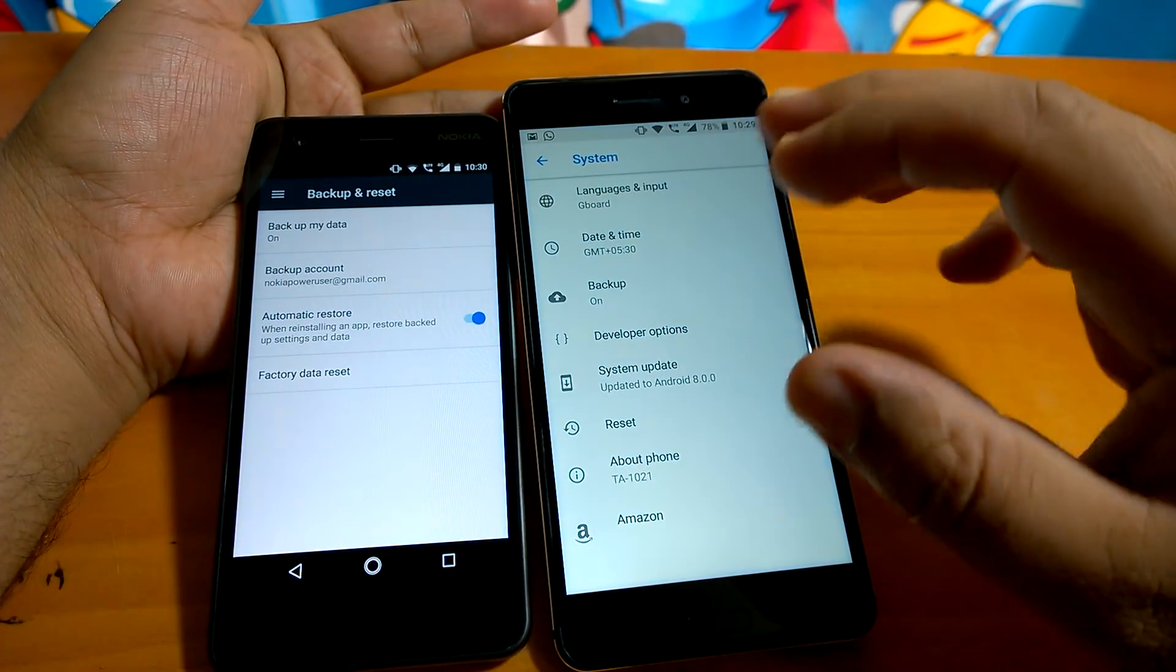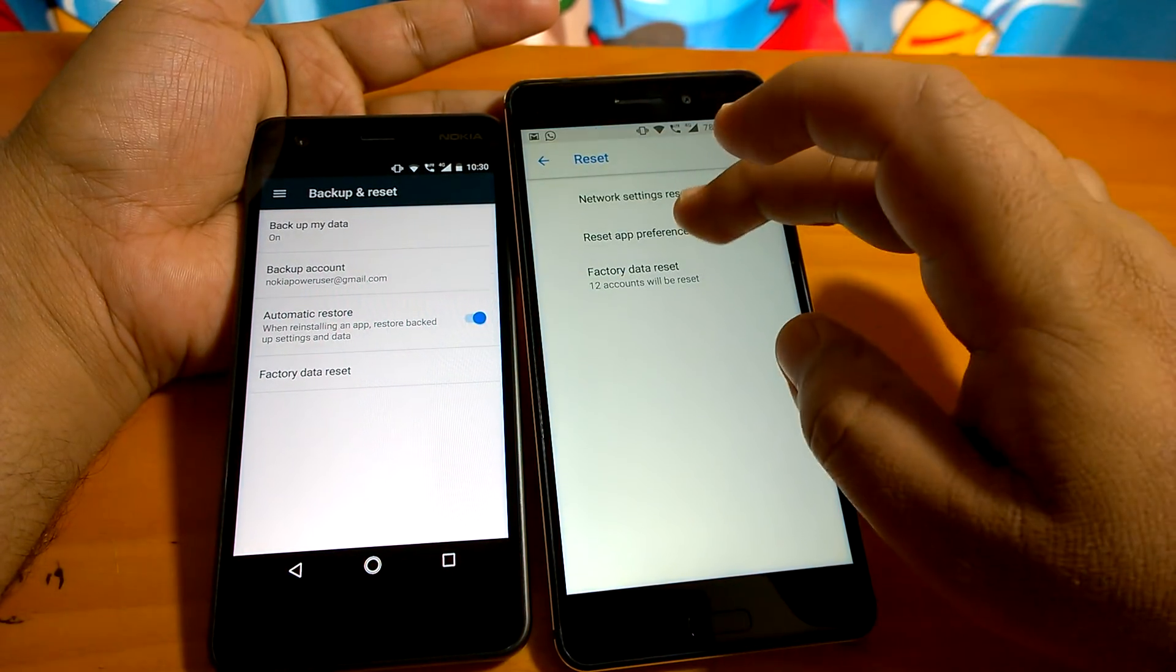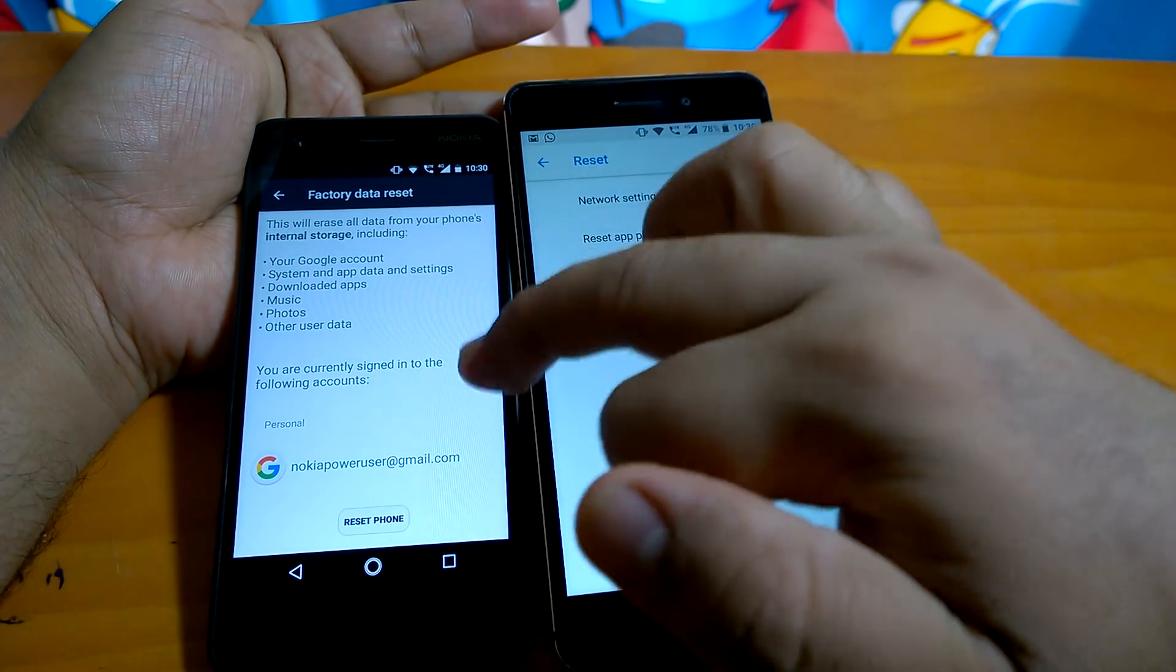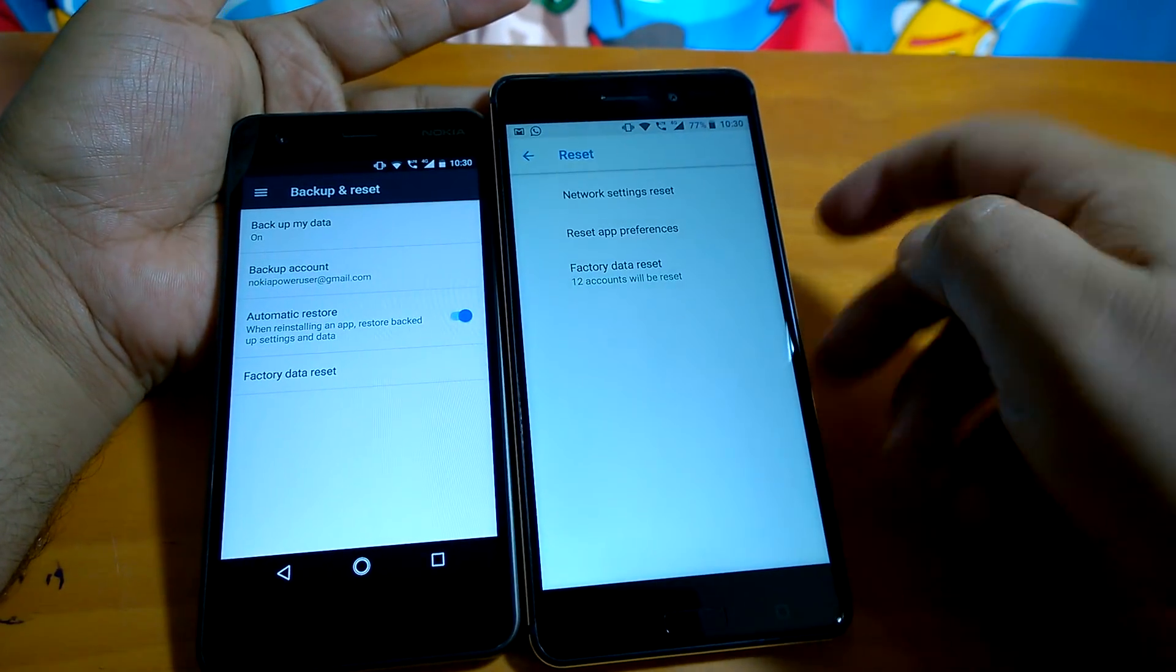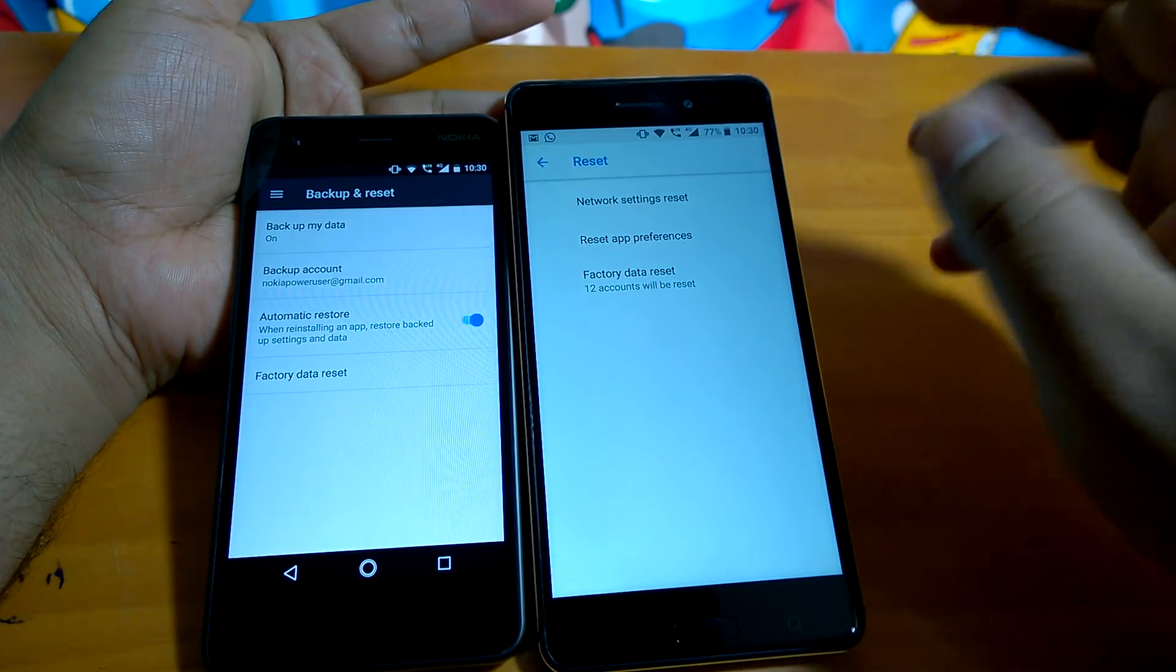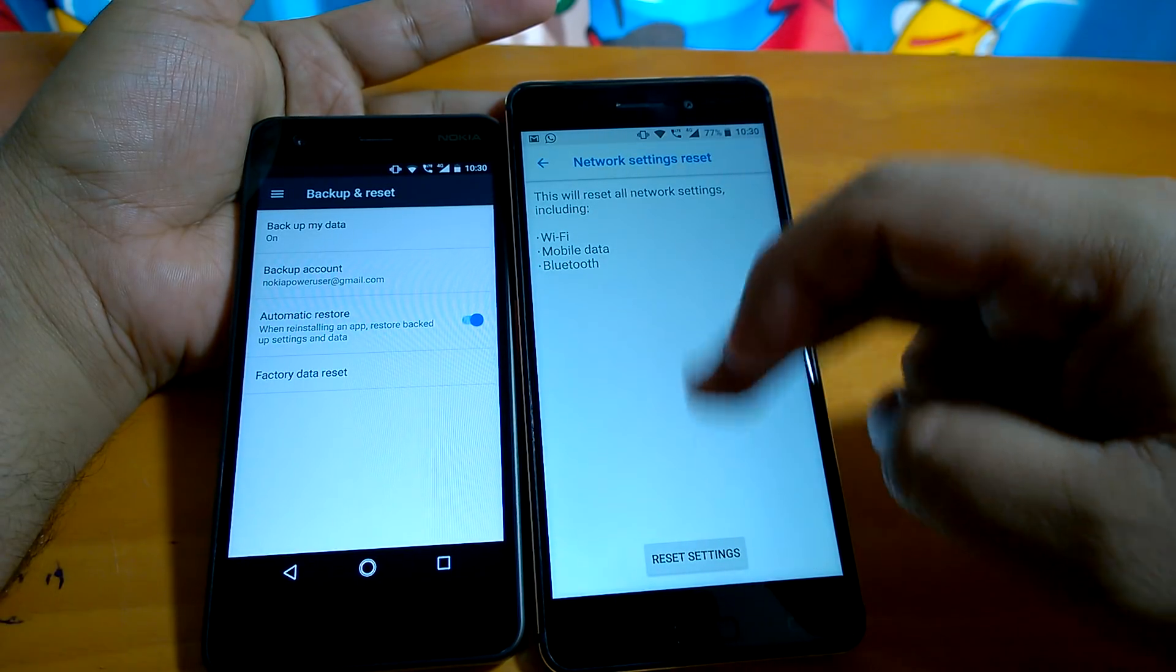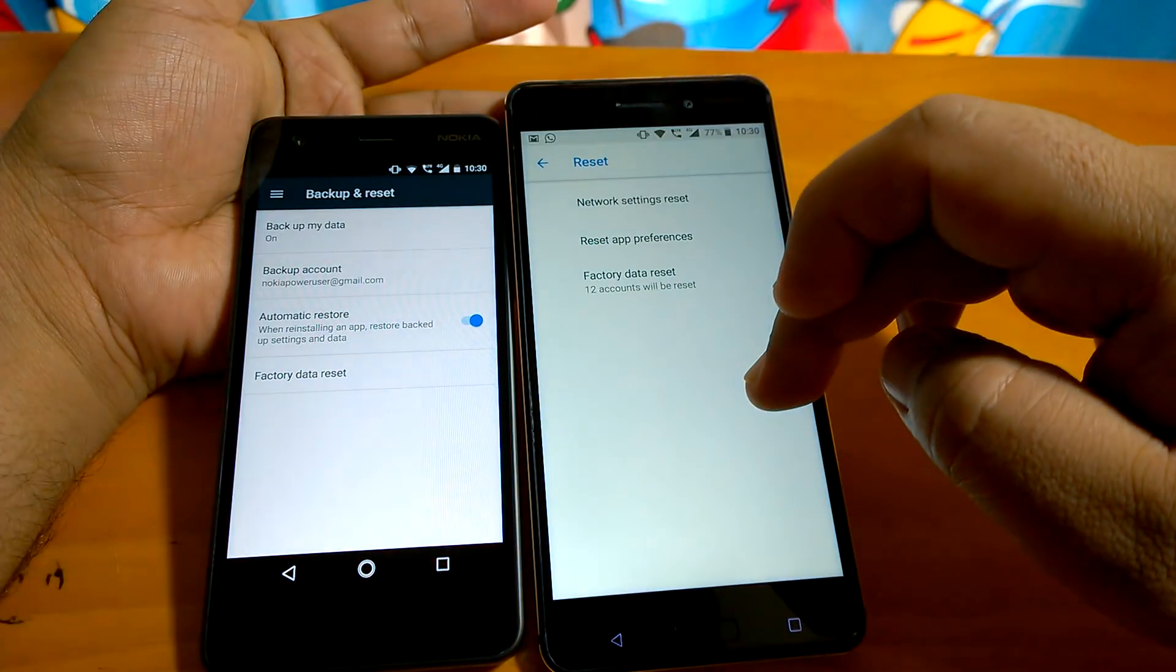You can see the description. Then going to reset. Under reset, earlier there was only factory data reset, so it just used to reset the phone. Now you can see there are three options, and it is again all focused on the usability part. You can now go to network settings and reset, you can reset settings from here, you can reset app preferences from here.